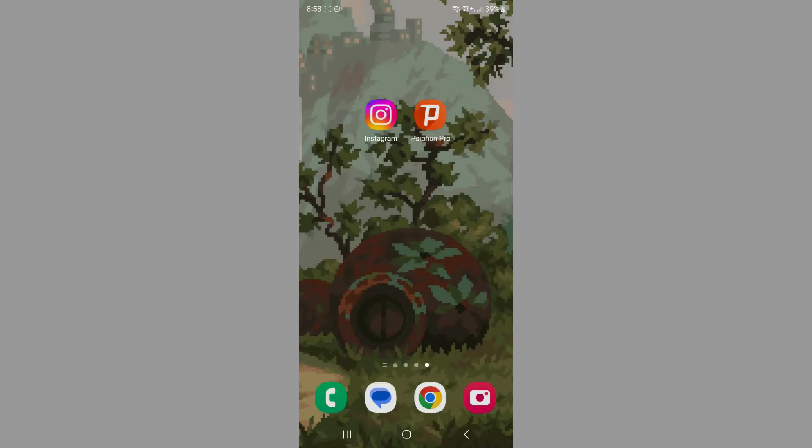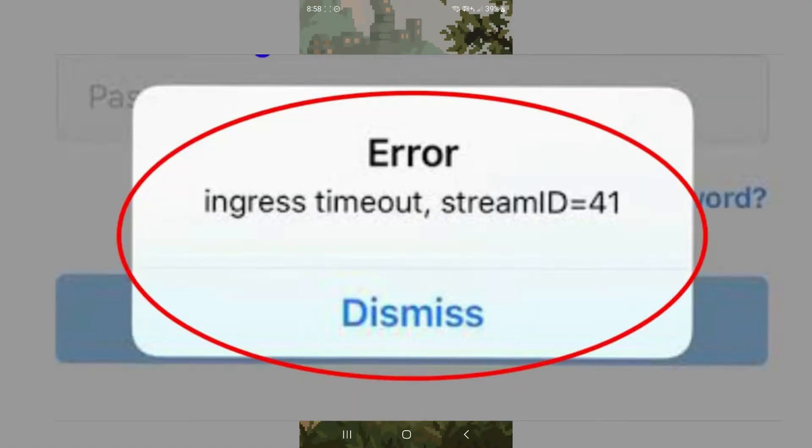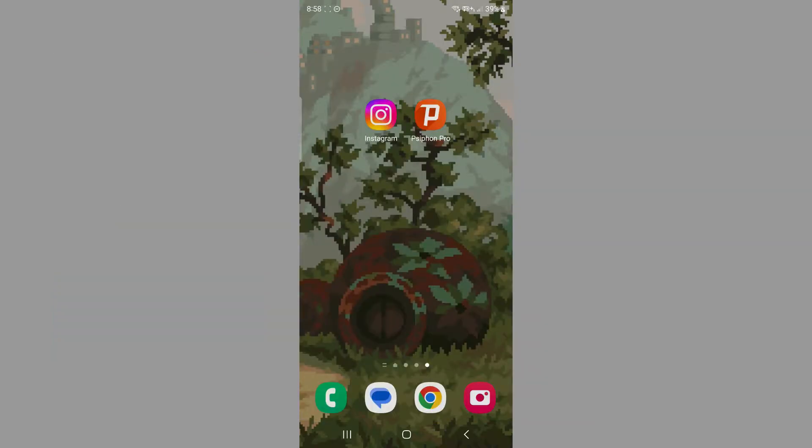Greetings everyone. In today's tutorial, I'm going to be showing you how you can fix the ingress error message on Instagram. Now there are two things you can actually try doing to help fix this issue.